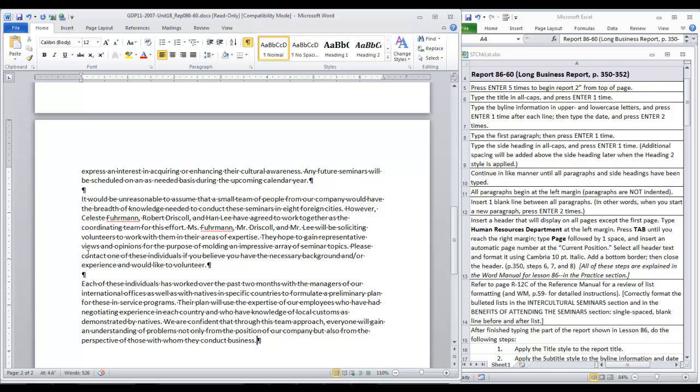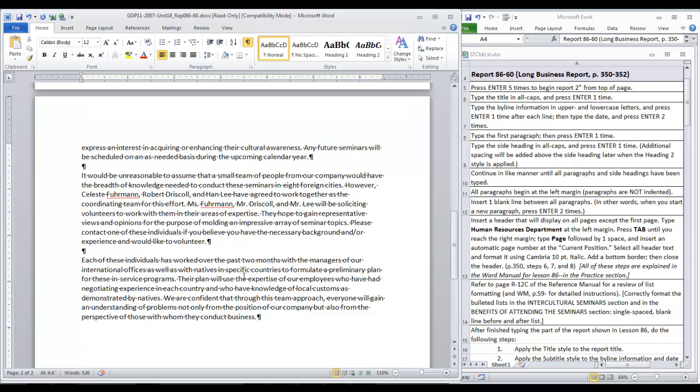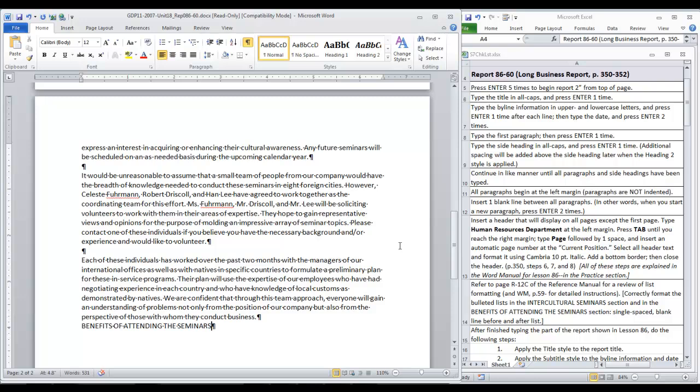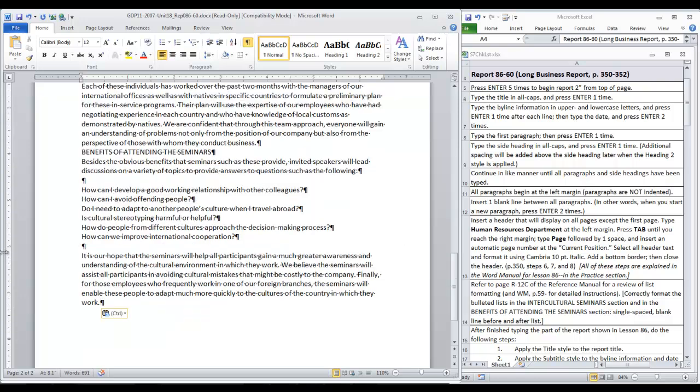There is a blank line between them which as I've noted before requires pressing enter two times. There is also this correction that was pointed out in GDP to spell Furman with two N's at the end. Word doesn't like it but you can ignore the red squiggly line for that name. Now at the end of this paragraph we're ready for another side heading. So we press enter one time, turn on caps lock and type benefits of attending the seminars. Press enter one time and begin the next paragraph.